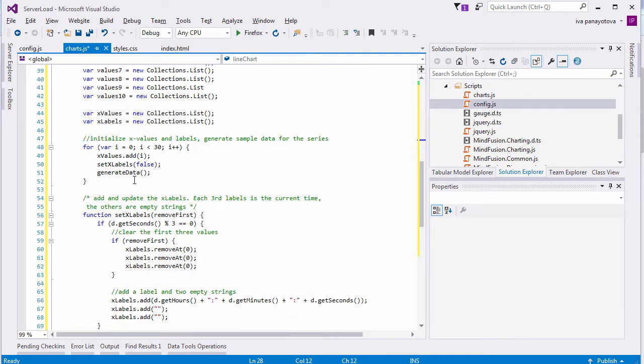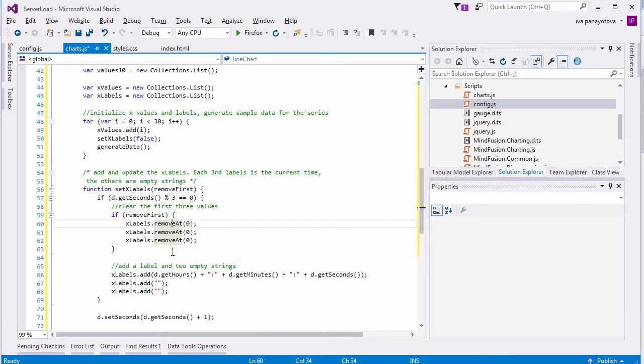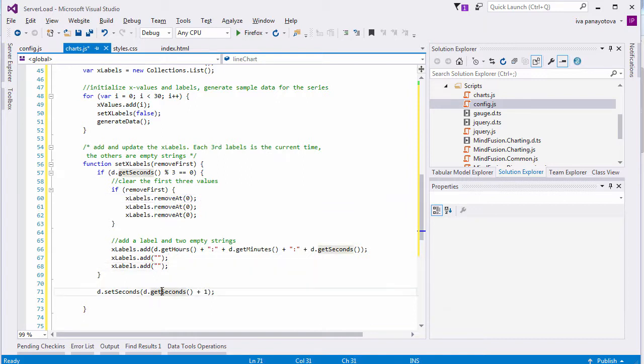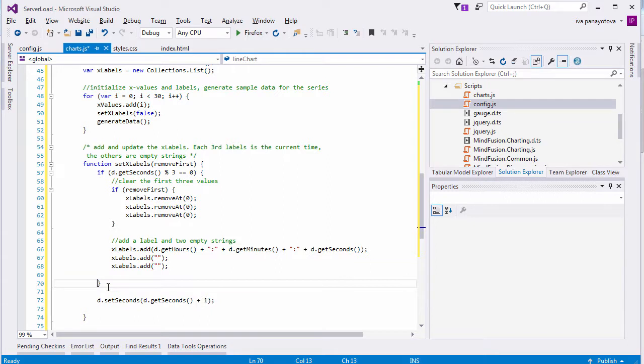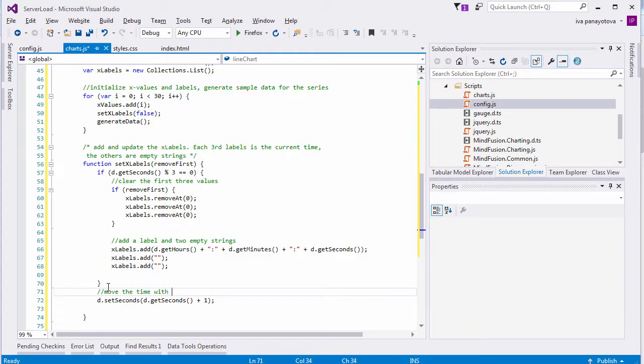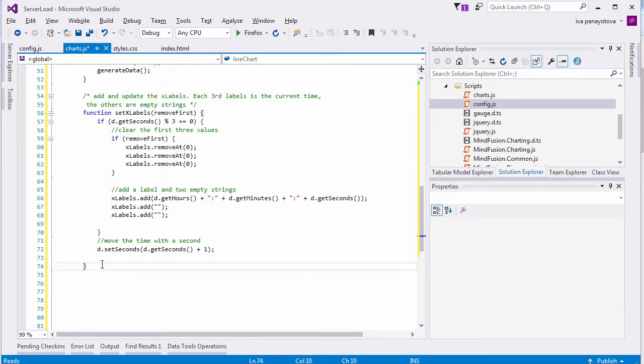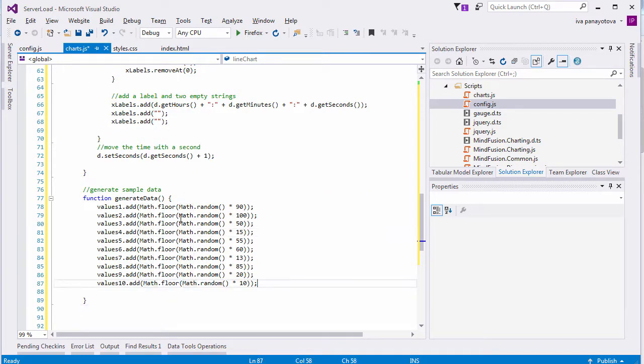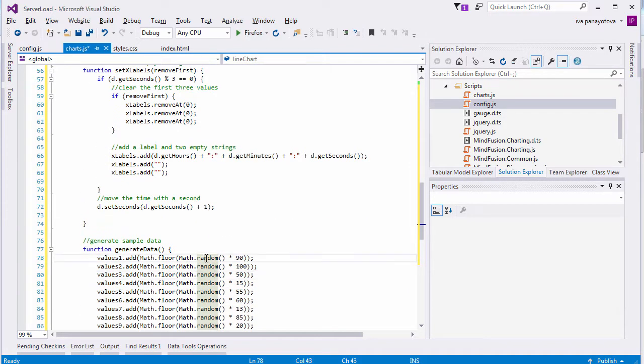Let's see how. SetXLabels is the method that takes care to add the right timestamps for the x-axis. The intervals are 30, but the labels are just 10. Actually, the labels are also 30, but only those who divide accurately on 3 show a timestamp. The other two are empty strings. The bool argument indicates whether to remove the first three labels, e.g. has the total count of labels already reached 30? Let's not forget to add a second to the global datetime variable to keep the correct time.